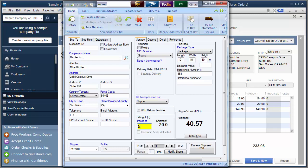Here inside of WorldShip you'll notice the shipping address information, service level, and number of packages has automatically been populated for me by Auslink. So now I'll go ahead and select process shipment to print my UPS labels.